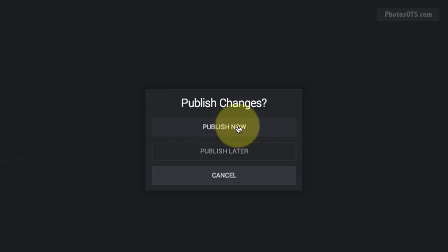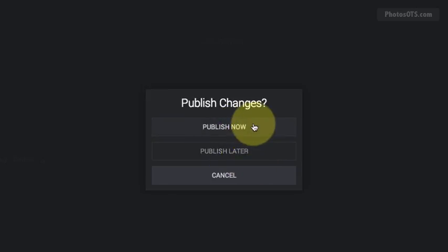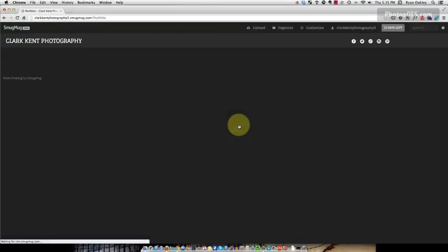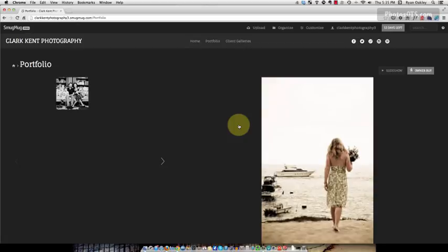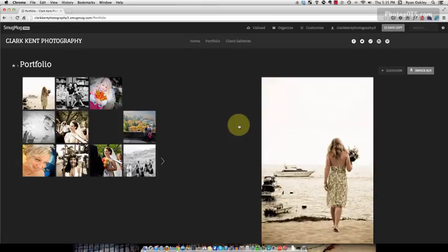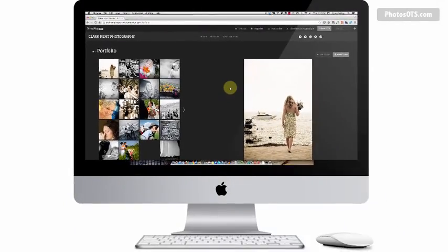But generally that doesn't matter because it's a brand new site. You won't really have any traffic anyways. You can use the publish later choice if you want, but I'm going to go ahead and publish now. And the changes are now done.